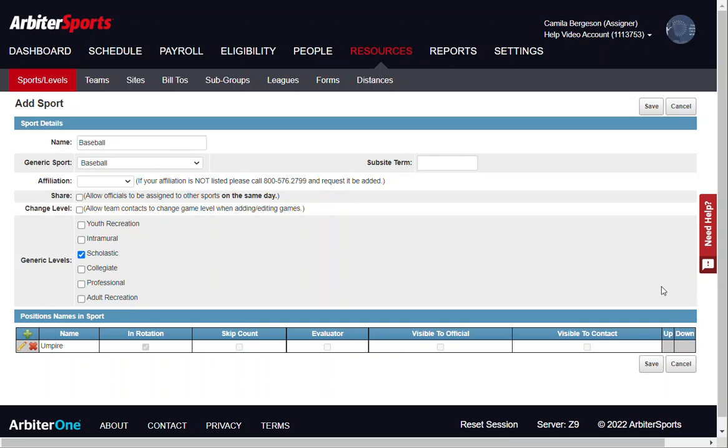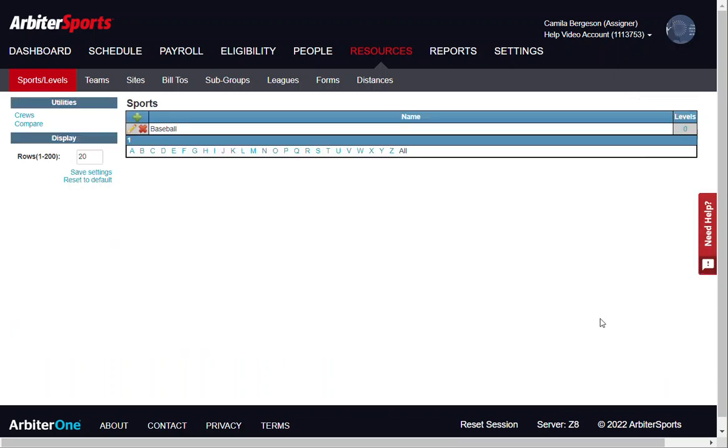Once you are done, go ahead and click save at either the top or bottom of the page. And we can see our sport is saved.